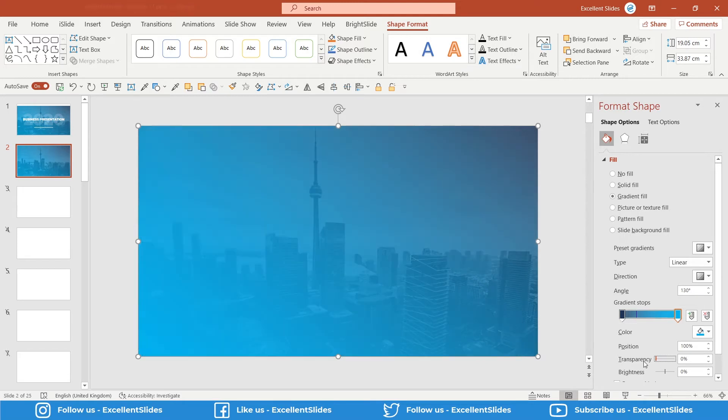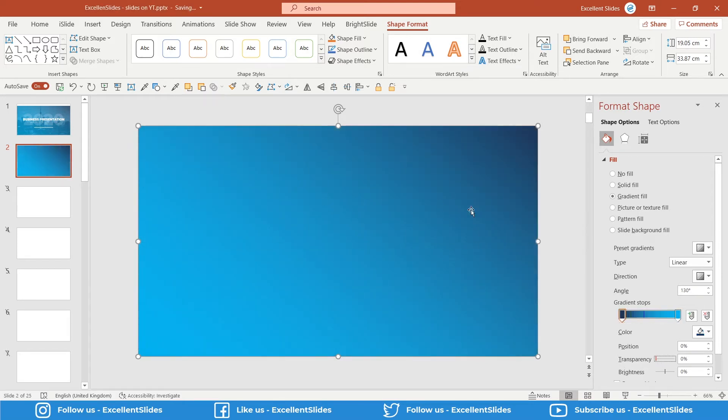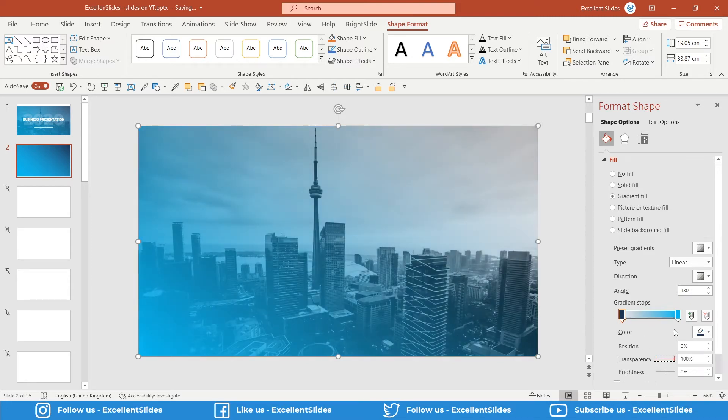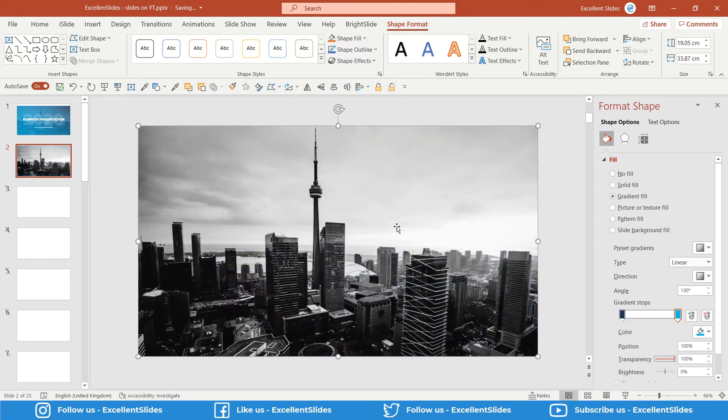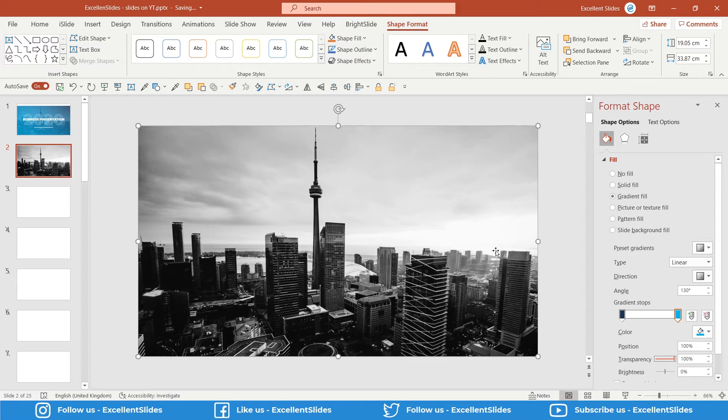If I select zero, as you can see, nothing is visible despite this rectangle. And if I choose 100%, we see the photo but we don't see any of these two colors.